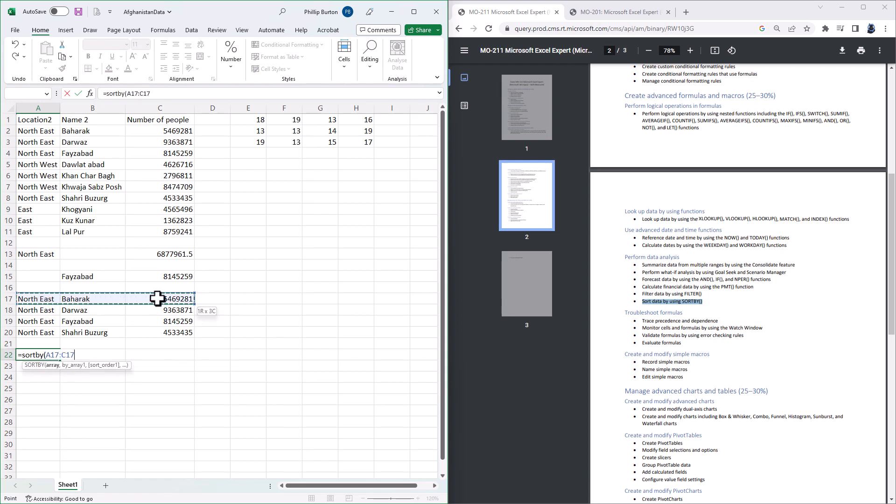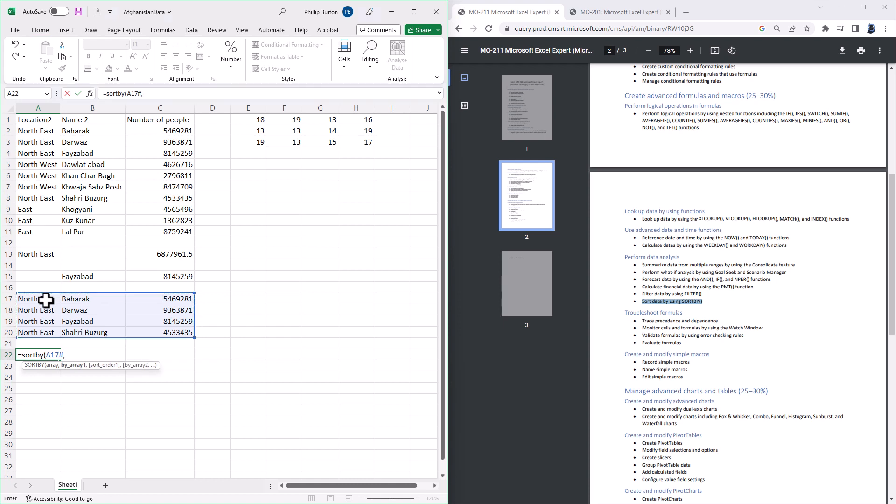Give the name of the array, well I'm going to use A17 to C20. Now notice it says A17 and then the hash or the pound sign. This is because there's only one formula in A17 and it spills into adjacent cells.